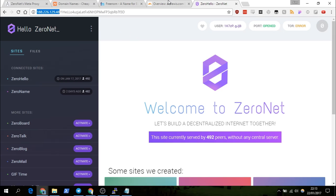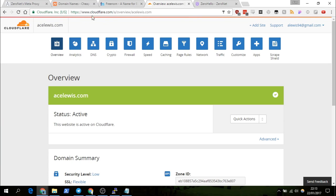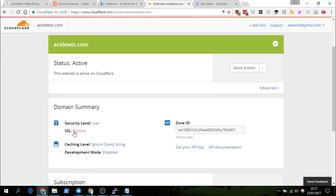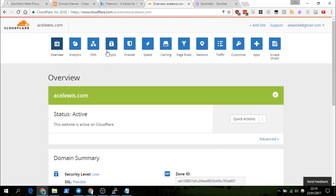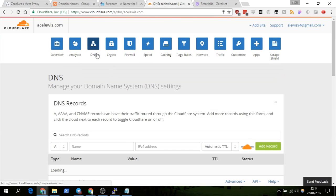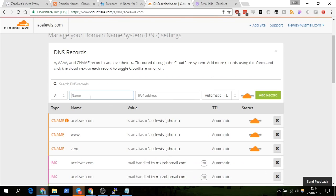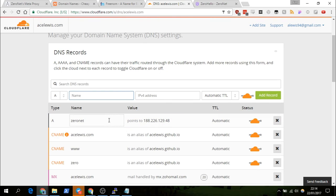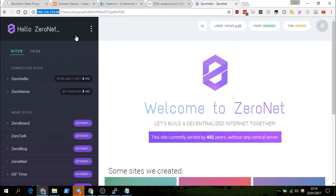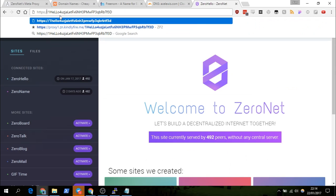However, if you want to bind your domain name to this so people have something easier to remember, you need to go to your DNS provider. Specifically on Cloudflare, you want to put on flexible SSL. Then go to your DNS settings, add a record — we'll call it 'zeronet', put the IPv4 address in, and add the record. This now points to our IP address.